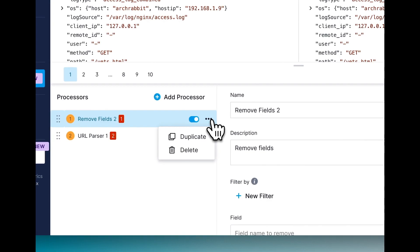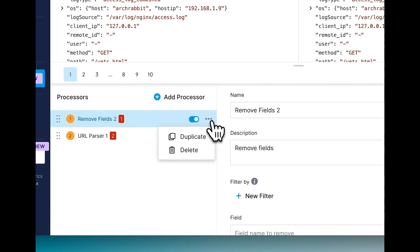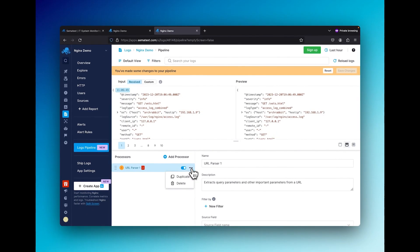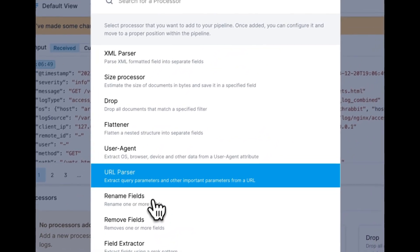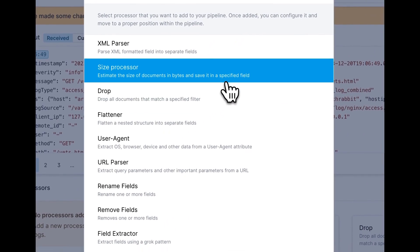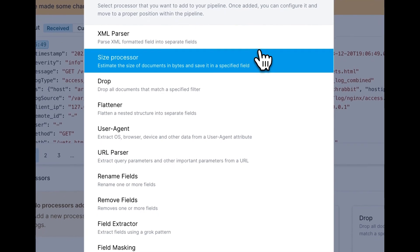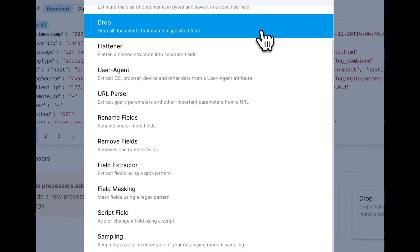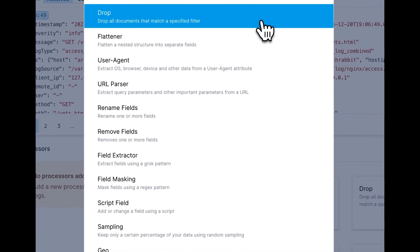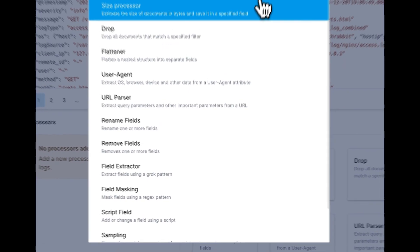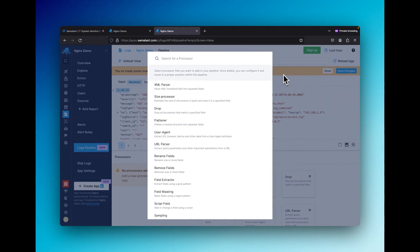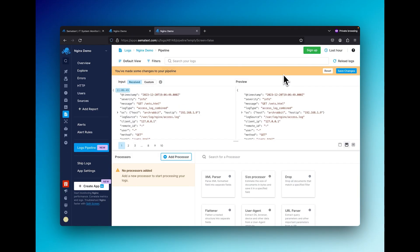You can easily shuffle them around, duplicate them, or delete them as you see fit. To add a processor, simply click the add processor button, then search for and select the type of processor you want to make. You can parse XML, flatten nested structures, rename fields, add fields, remove fields, and a whole lot more. Check out the docs below for a full breakdown, or just try it out for yourself in the link here.